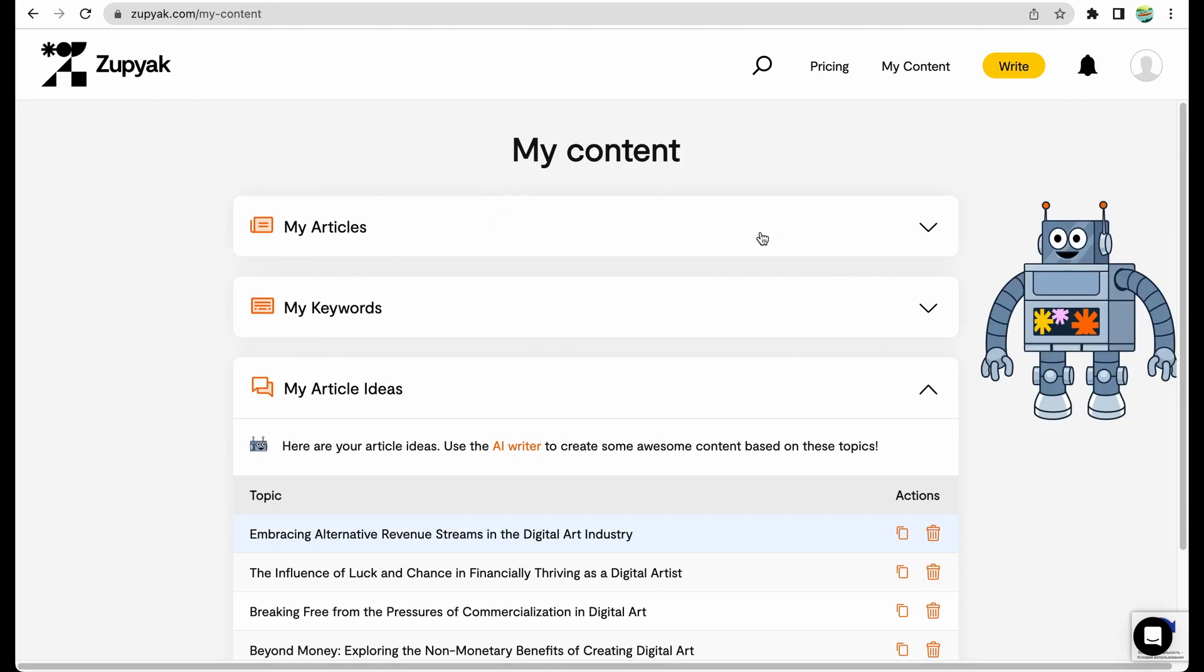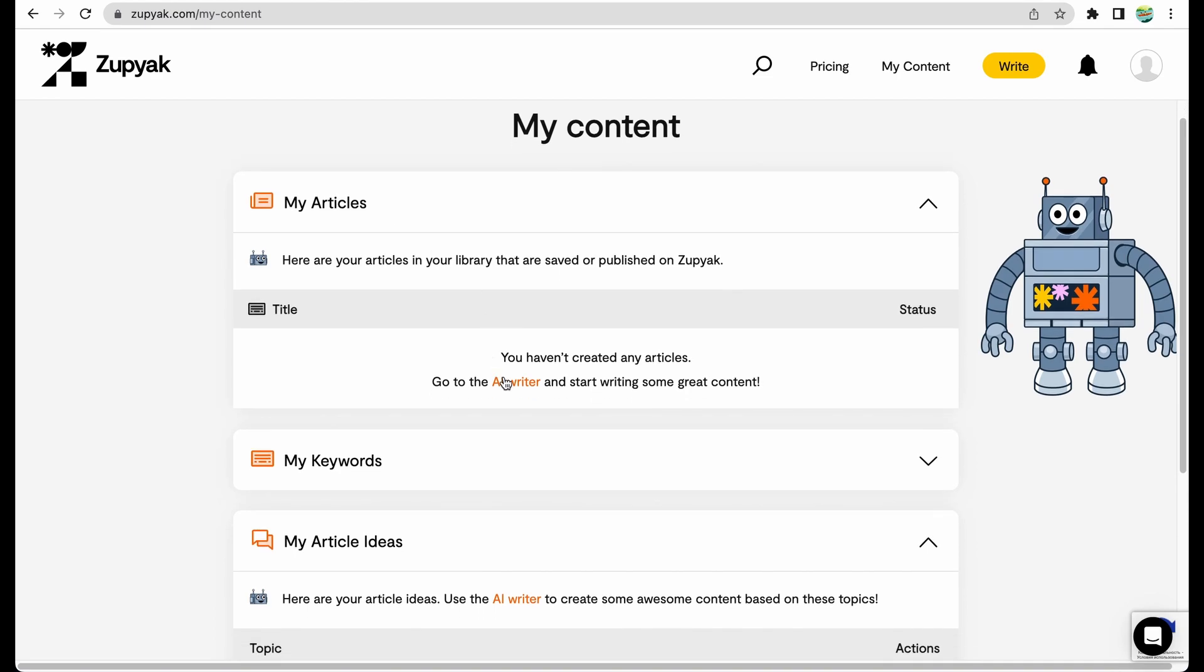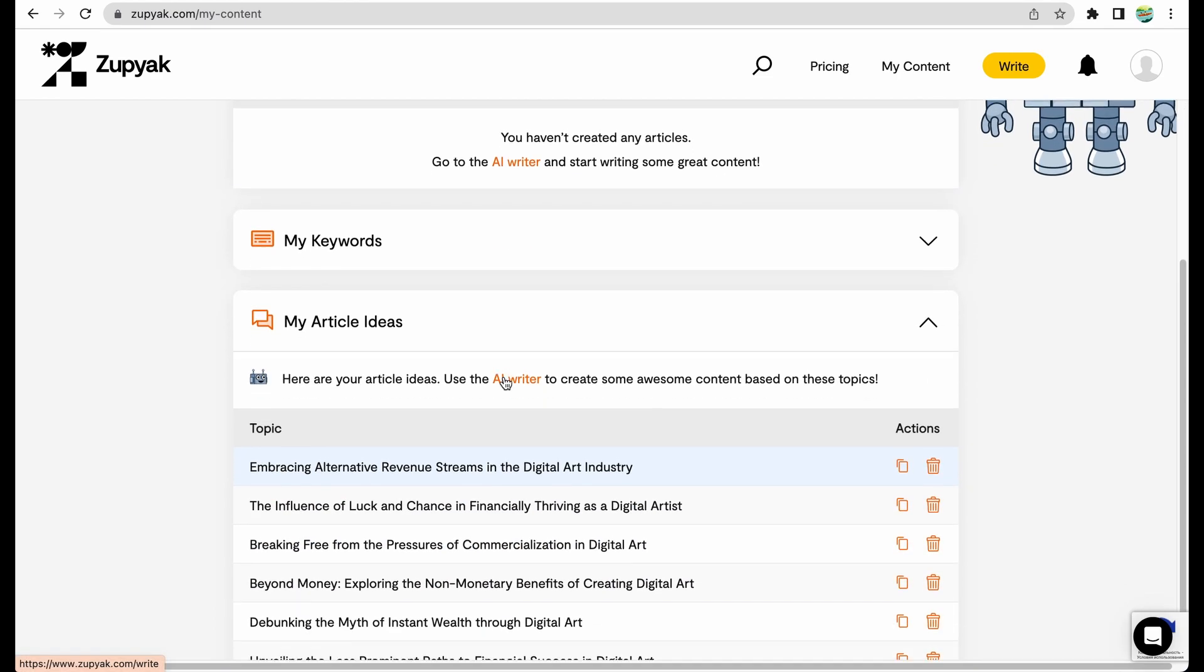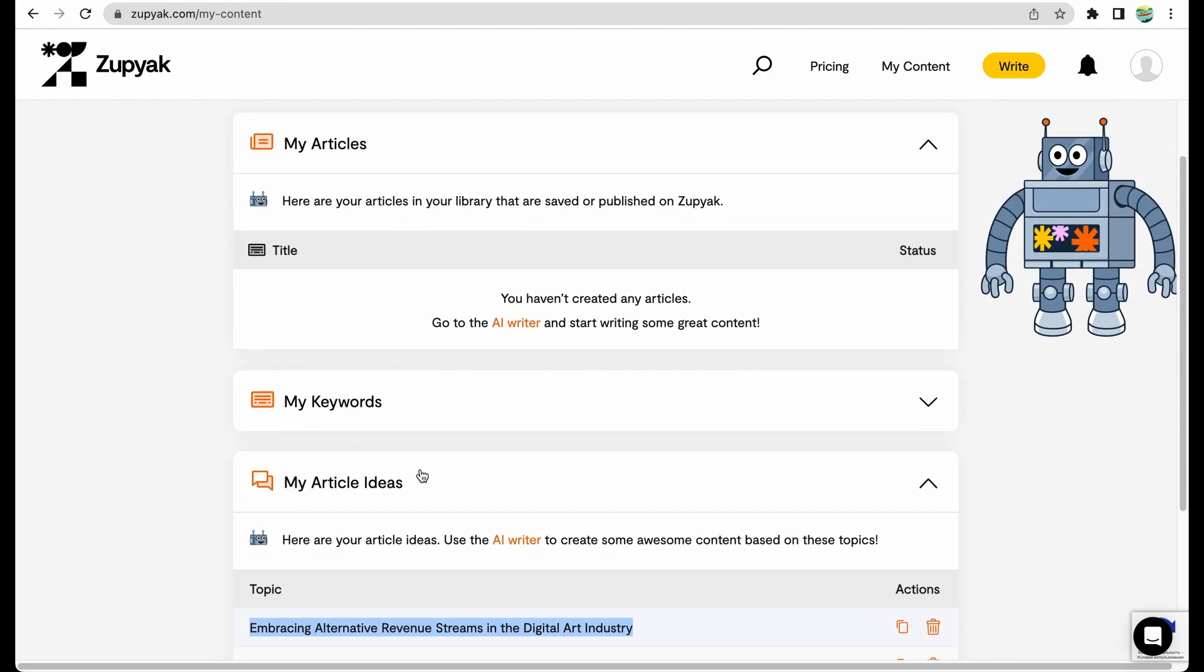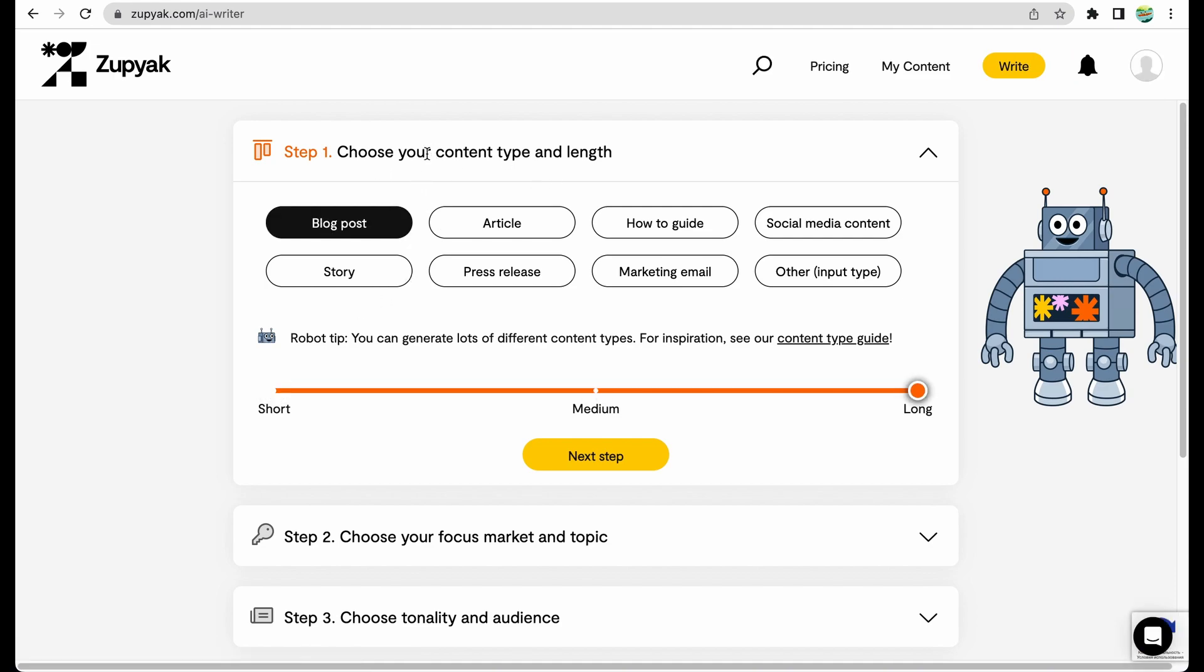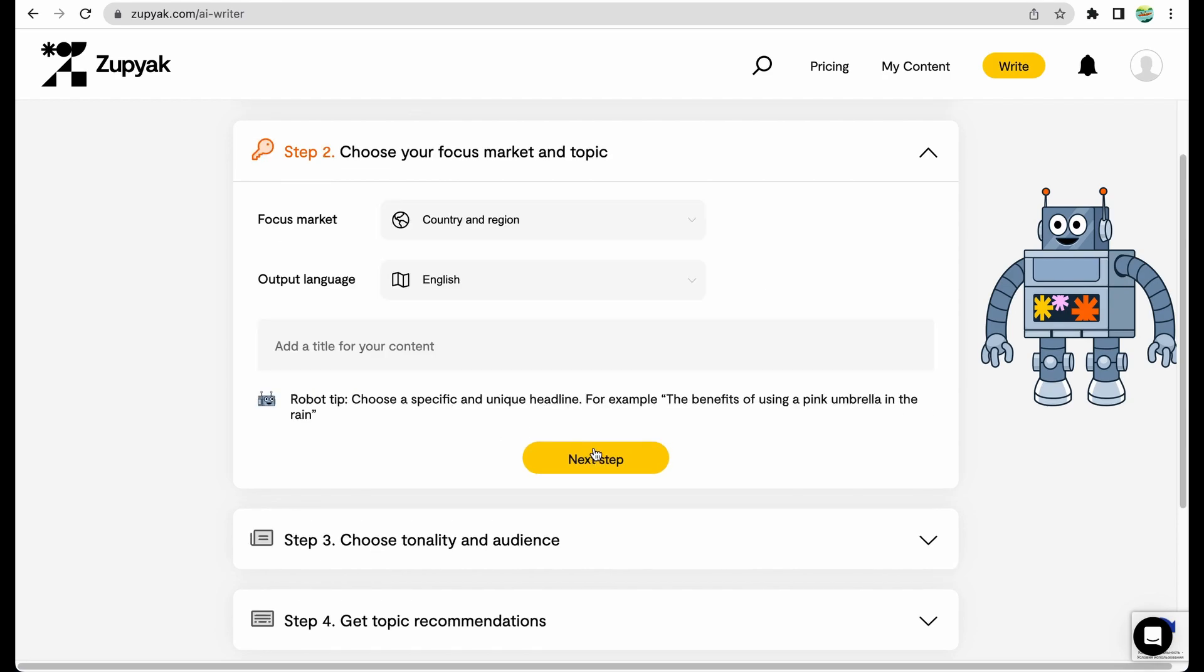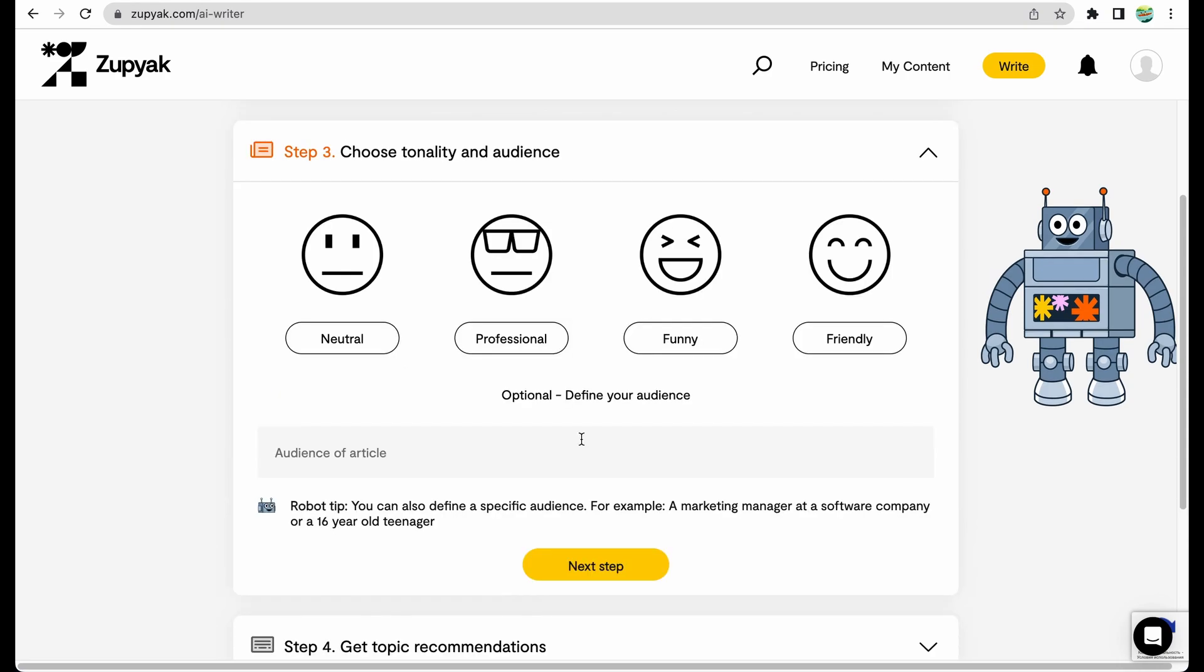Let's move next to article generator and AI writer. Let's get this title from the suggested ones, because I really like how it sounds. Now let's move to article generator. That's going to be blog post. Not sure what is the difference between article and blog post. Moving next. Let's target for United States. And here's our title. Audience, let it be digital art creators. And the tone of voice, let it be friendly.